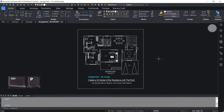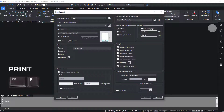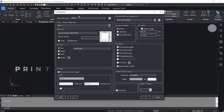Control P invokes the print command. Now you have got the print dialog box and you can click on the print button to go for a printout.